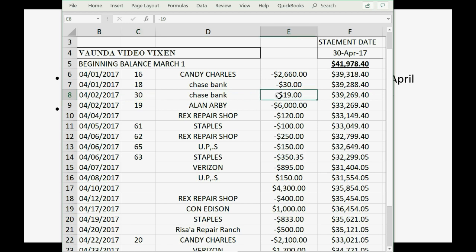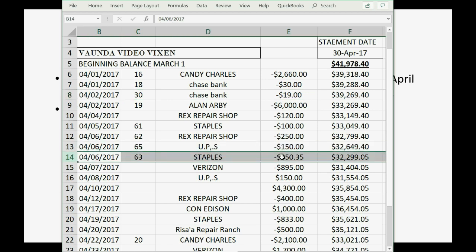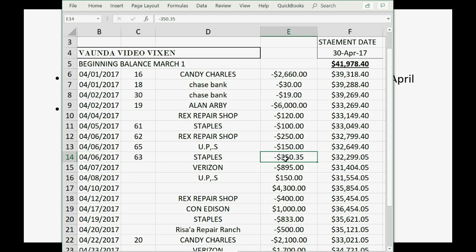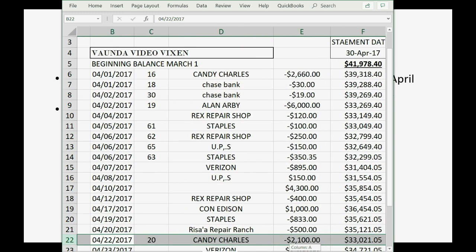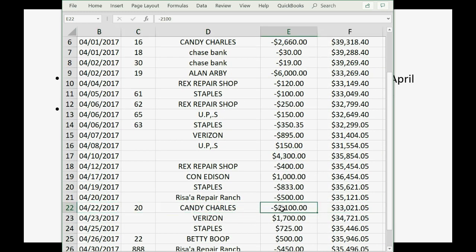The three mistakes on the incorrect bank statement are: first, in row 8, check number 19 should be $30, but it says check number 30 for $19 — the amount and check number are swapped. Second, in row 14, the amount should be $350.00 even, but the data entry person entered $350.35. Third, in row 22, check number 20 is a transposed number — it should be $1,200 but the bank took $2,100 instead, effectively taking $900 more than it should have when refunding Candy.